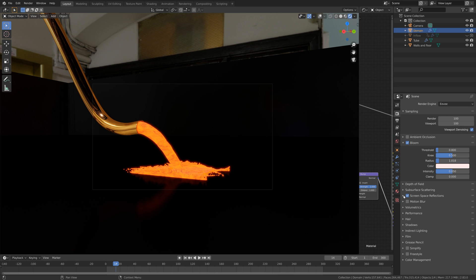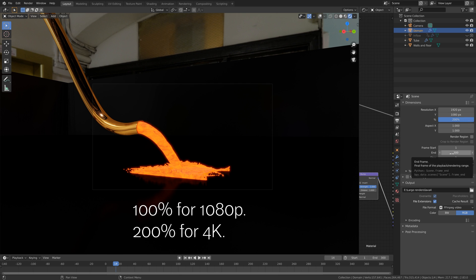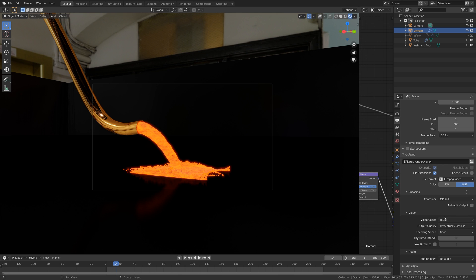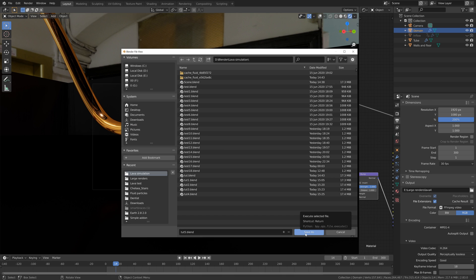Let's go to the output settings — if you want 1080p resolution set the percentage to 100, and if you want 4K just set it to 200. For the output settings we're going to use a basic MP4 file. Then let's save before we continue — file, save as, click the plus sign, and save.